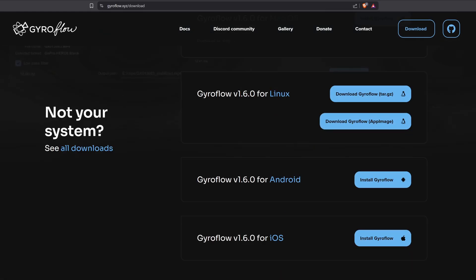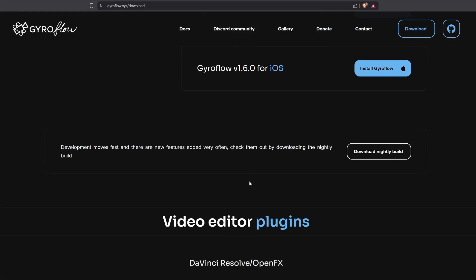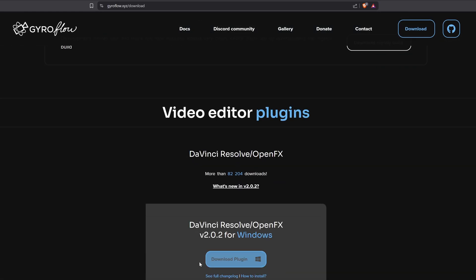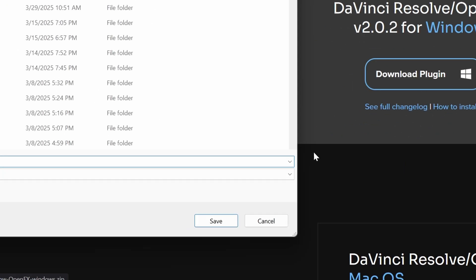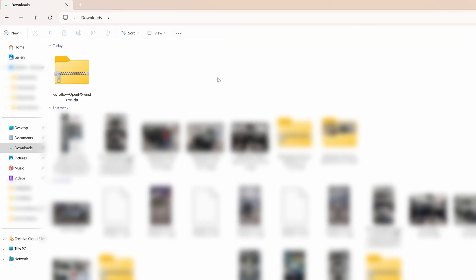Now let's do the same on Windows. To install the plugin on Windows we'll follow a similar process. First download the Windows version of the plugin from the Gyroflow website. Once it's downloaded, extract the zip file.